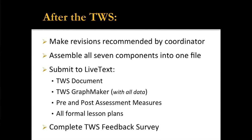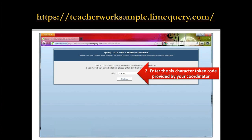The way the feedback survey works is there's a website — you'll get the address, and there's more about this in the slideshow online. You'll be given a six-character code that you enter as your personal token to get in and take the survey. It's completely anonymous. The tokens are kept in one database and the responses in another, and there is absolutely no way to connect the two — unless you identify yourself. So don't do that. You'll get that information from your coordinator when you're all done.